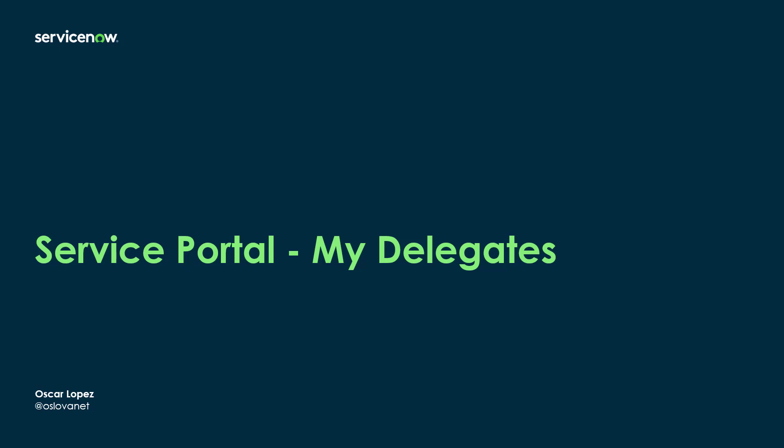Hi, it's Oscar. Welcome to another How with ServiceNow. In this episode, I'm going to explain how to set up my Delegates menu item in the Service Portal.